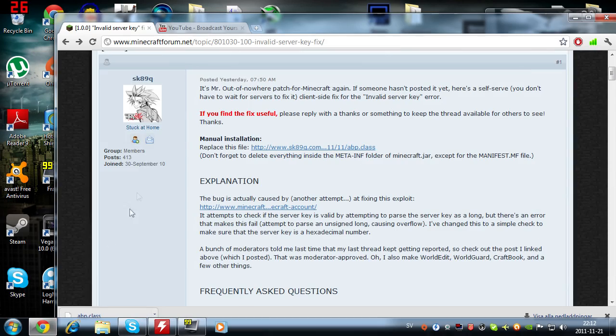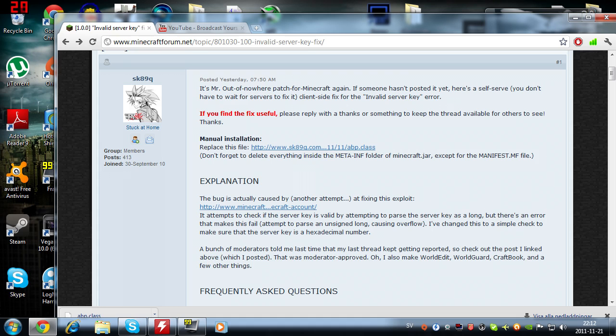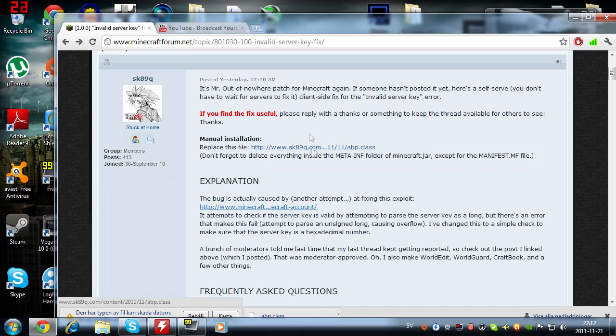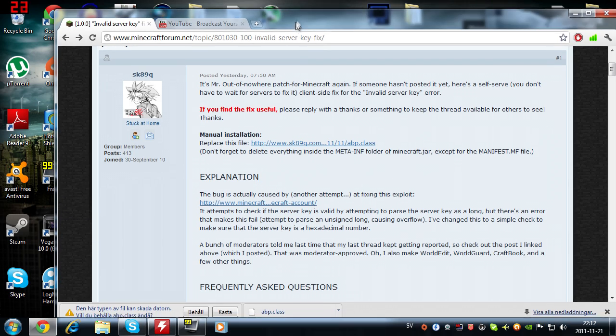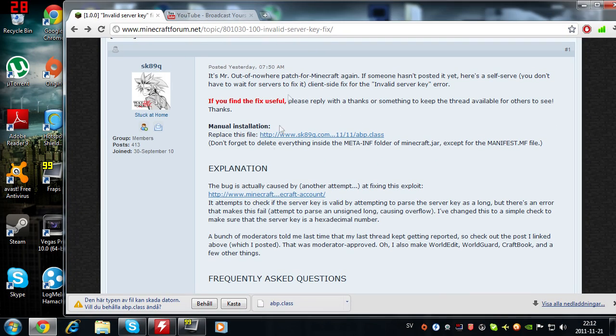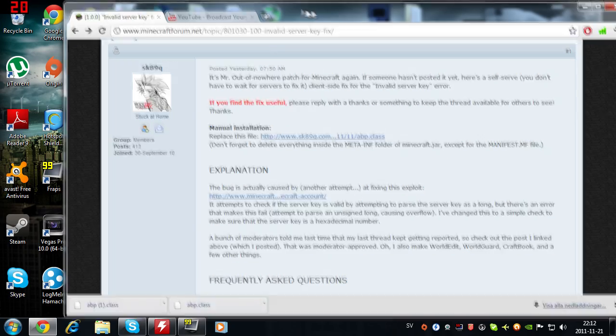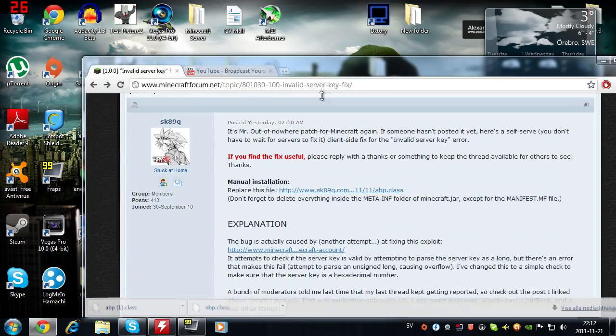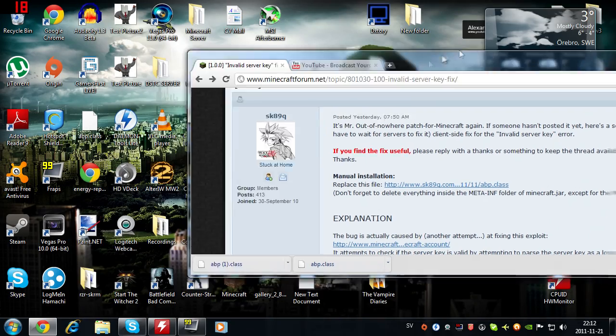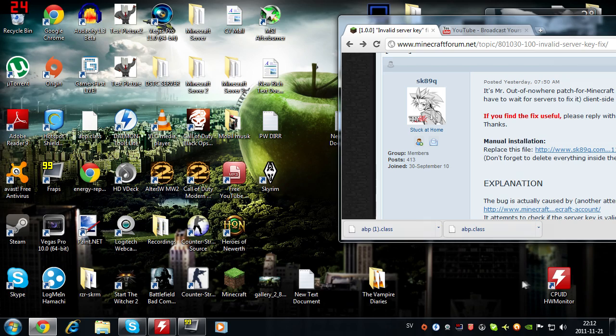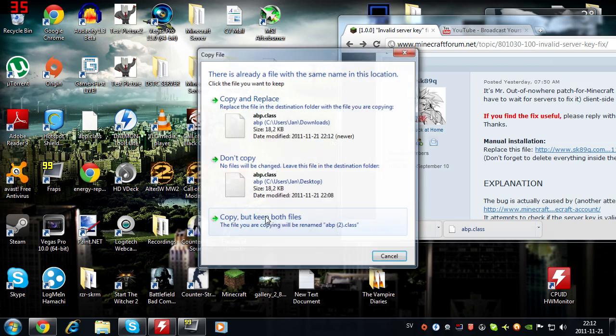The first thing you need to do is go to this site. There will be a link in the description to download this little quick fix for the invalid server key. When you download it, you can just save it to your desktop or wherever you like. It doesn't really matter since we're gonna drag it into another folder just in a few seconds.